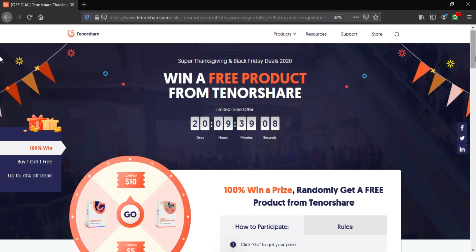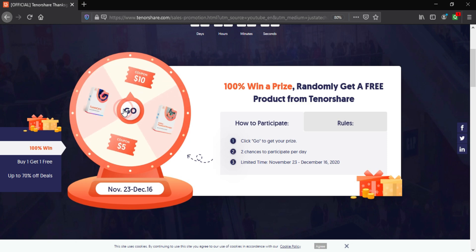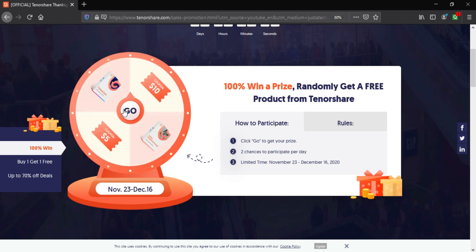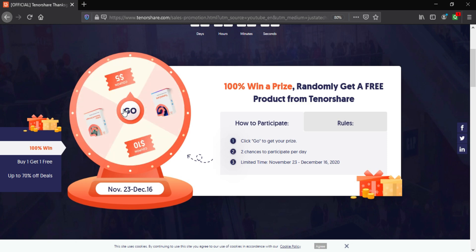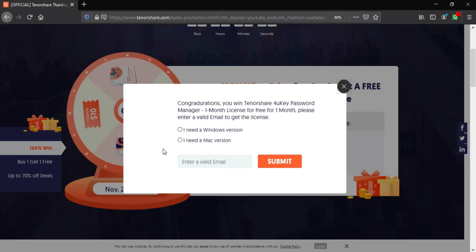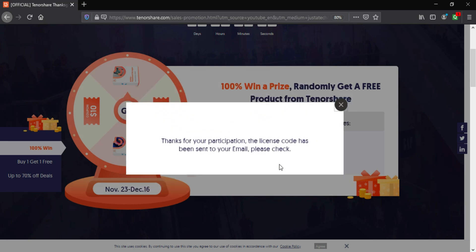Now let's try my luck and see what can I win. Oh great, I won the TenorShare 4uKey password manager tool completely free. I want to set the operating system. For that, you can select the Windows or macOS and then you have to type your correct email. On that you will get the free license key for the product. So type the correct email.